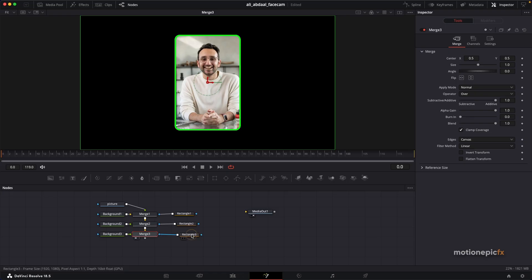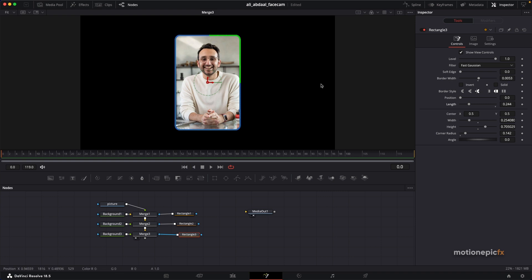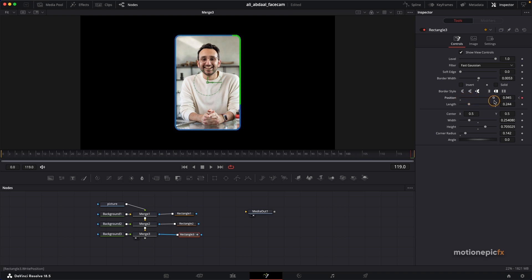On Rectangle Three we'll adjust the length — play around with it and keep it to any value you prefer. To animate the line, make sure you are at frame zero, create a keyframe on position, then jump to the last frame and increase the position value to one so it comes back to the same position. Now if you play the animation this is how it's going to look.